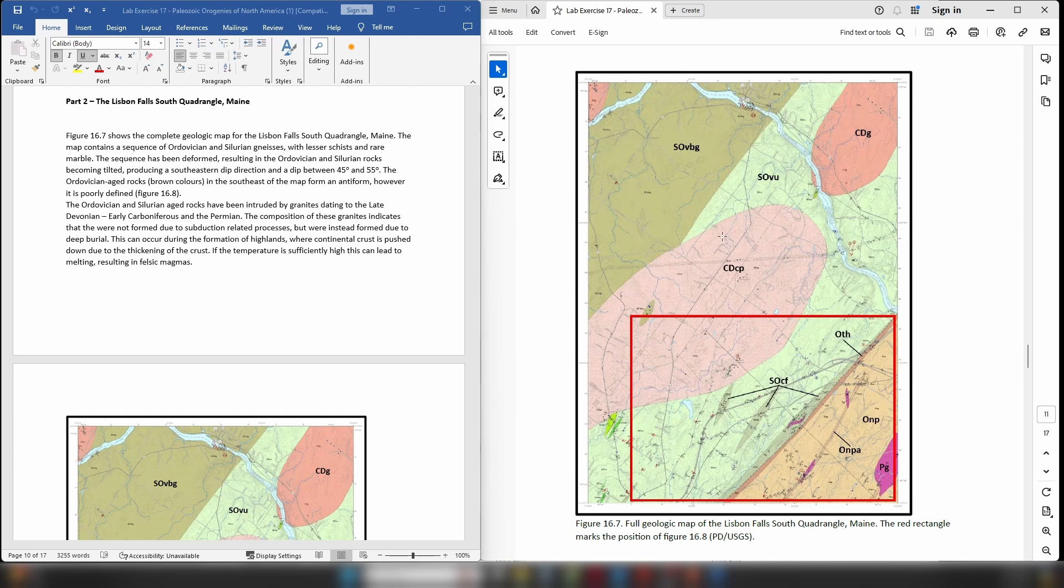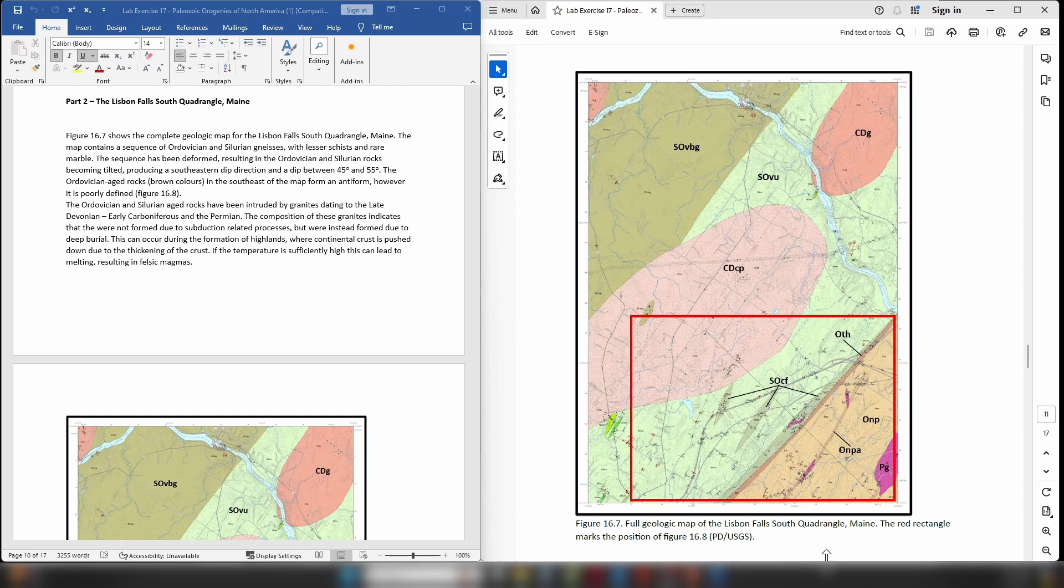Now within the area we can also see we have a couple of other different rocks. We have these letter codes starting with CD here and here, so these are Devonian and Carboniferous aged rocks and these are granites. Down here in the southeastern corner we also have the letter code PG, this is a Permian age granite as well.